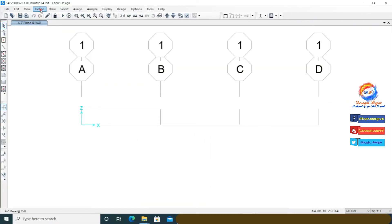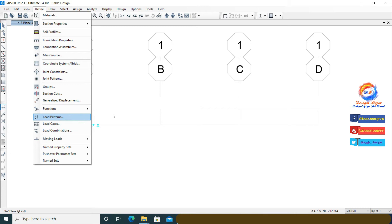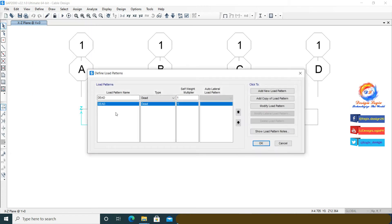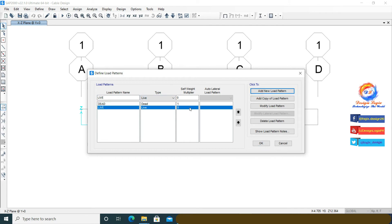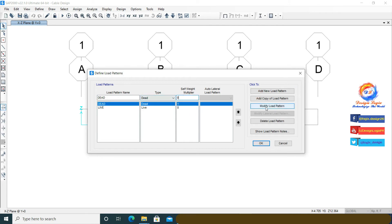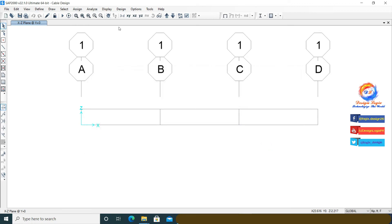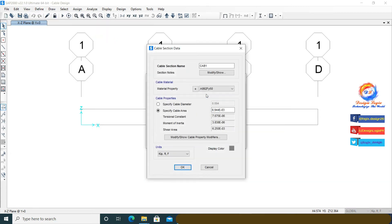Go to Define Load Pattern. Add a load pattern 'Live' with load type set to Live. Change the self-weight multiplier to zero so that SAP2000 will not include frame self-weight during analysis, then click OK. Go to Define Section Properties and click on Cable Properties. Click Add New Section. Define a 5/8 inch (0.625 inch diameter) cable having 0.306 square inch area, then click OK.